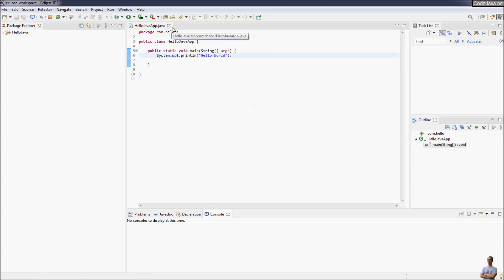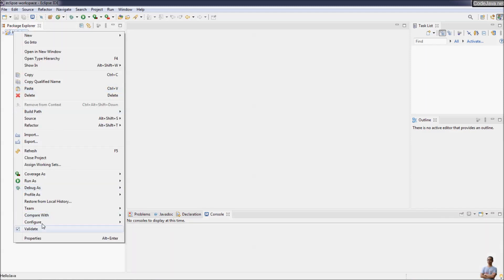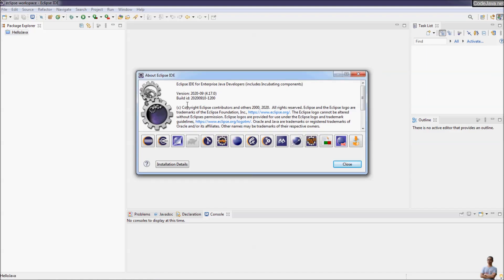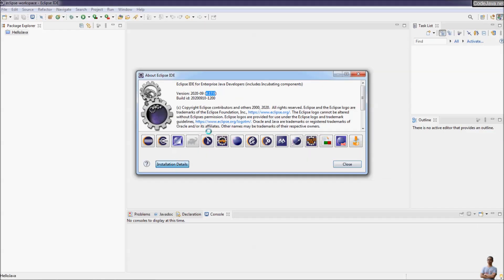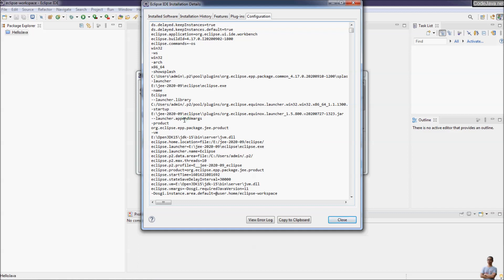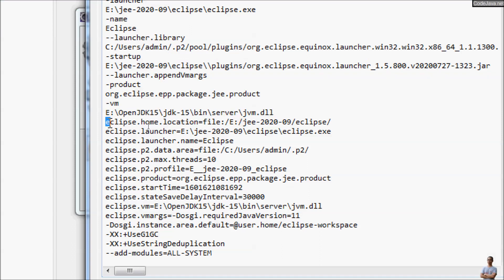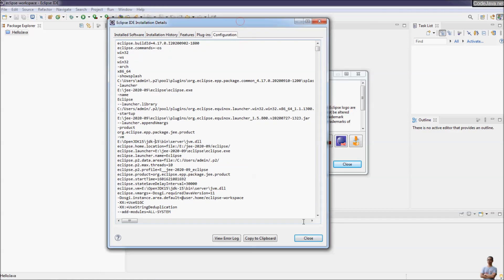This is a typical Hello World Java program. Let me check the Java 15 support for this Eclipse IDE. Go to the menu Help > About Eclipse IDE. The version is 2020-09, version number 4.17.0. Click Installation Details and go to Configuration. Scroll down and under the '-vm' flag you can see the path to the Java Virtual Machine in OpenJDK 15, meaning Eclipse is running on Java 15.